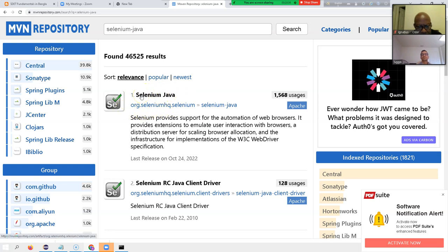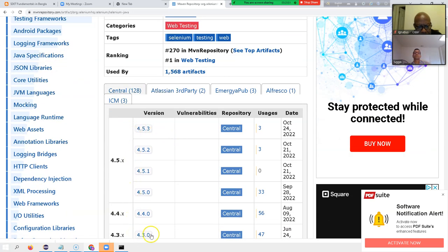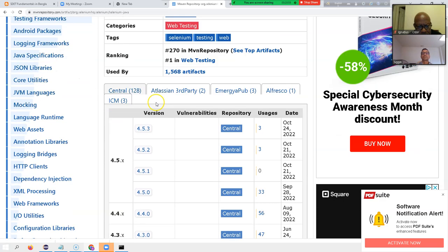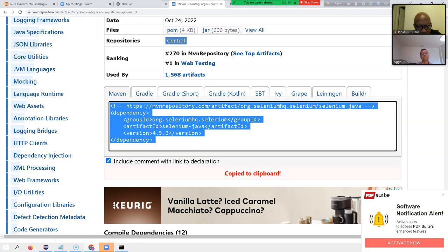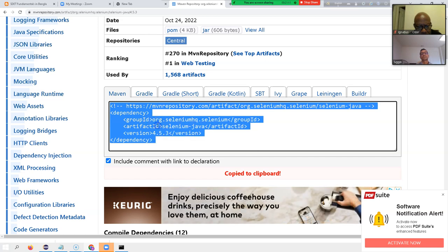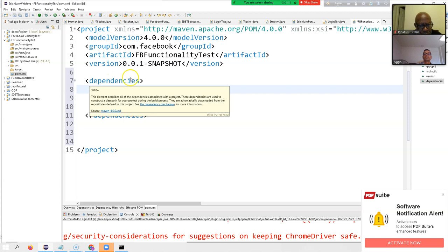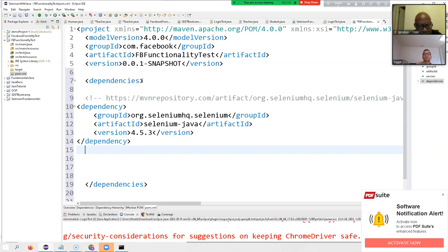A dependency means software that we need for our project. I click here and scroll down — you can see there are several versions for this dependency, Selenium Java. I click on the latest one, right-click and copy. Then I come back to my project and paste it between the dependency tags.